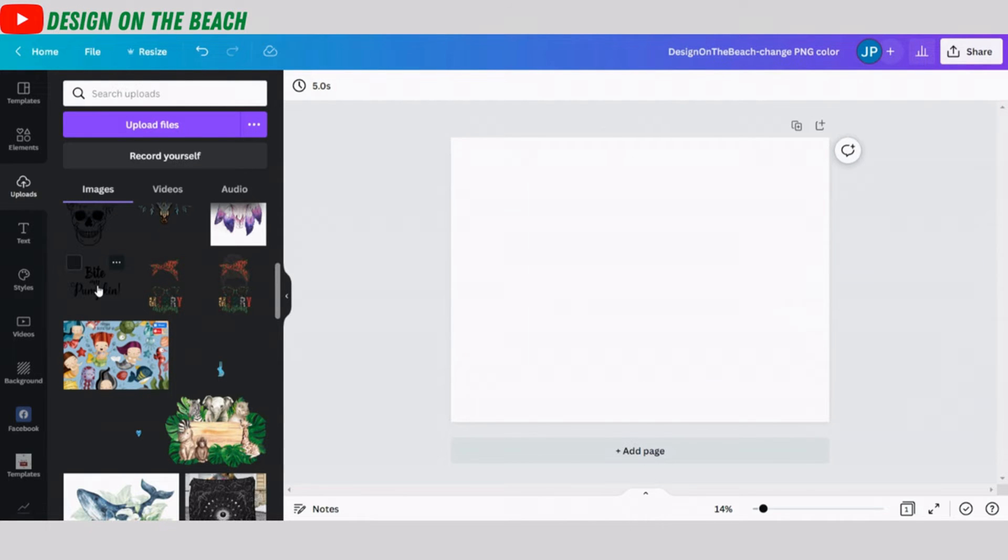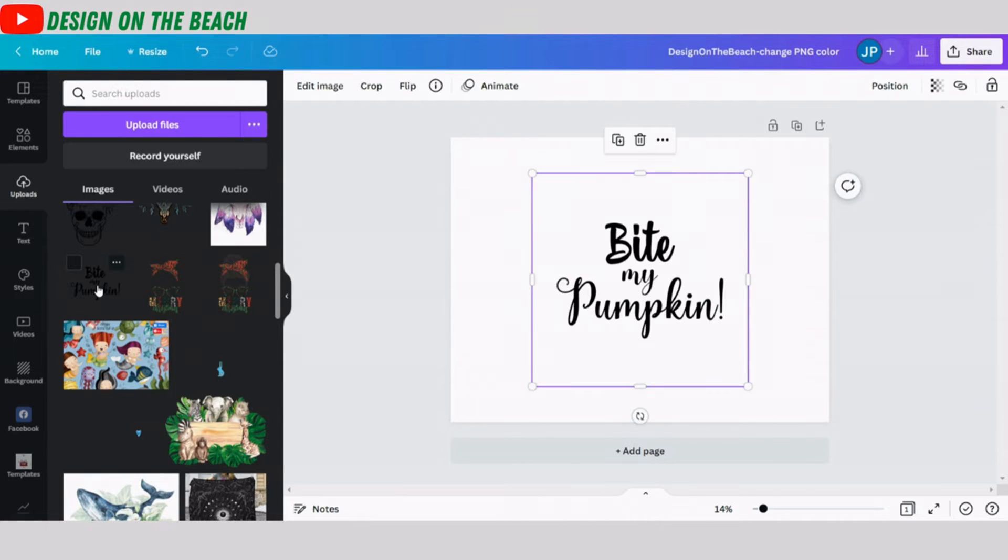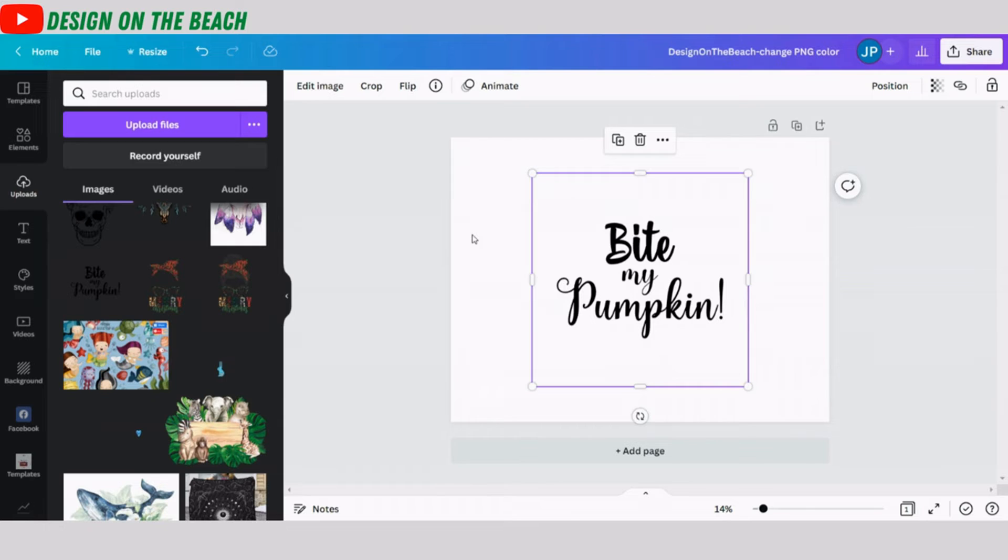I'm going to click on it and once I click on it, Canva automatically places it on my template. It appears here in black color, just the way I uploaded it into Canva. And I'm going to change this black color to white.